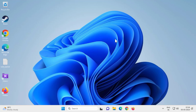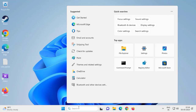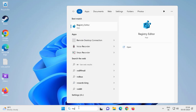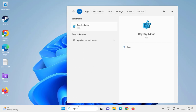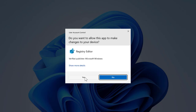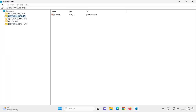The error says 'You must connect to Microsoft Exchange at least once before you can use your Outlook data file.' So let's fix that issue guys. Go to the search menu and type 'regedit'.